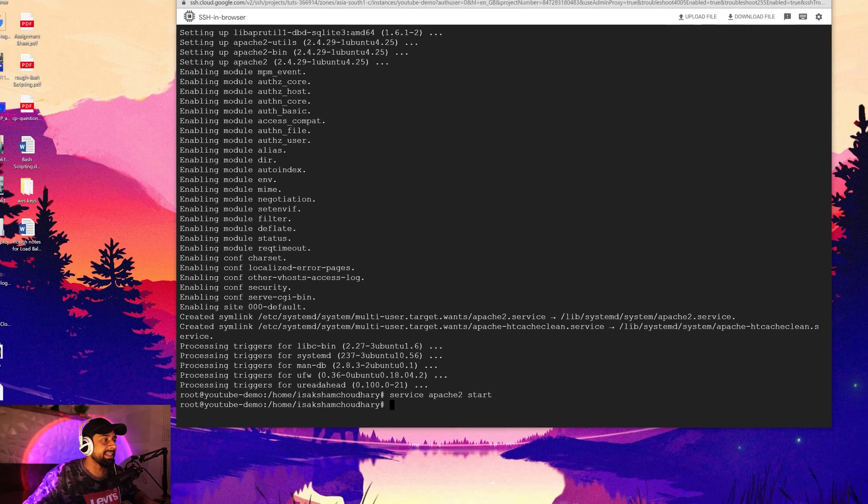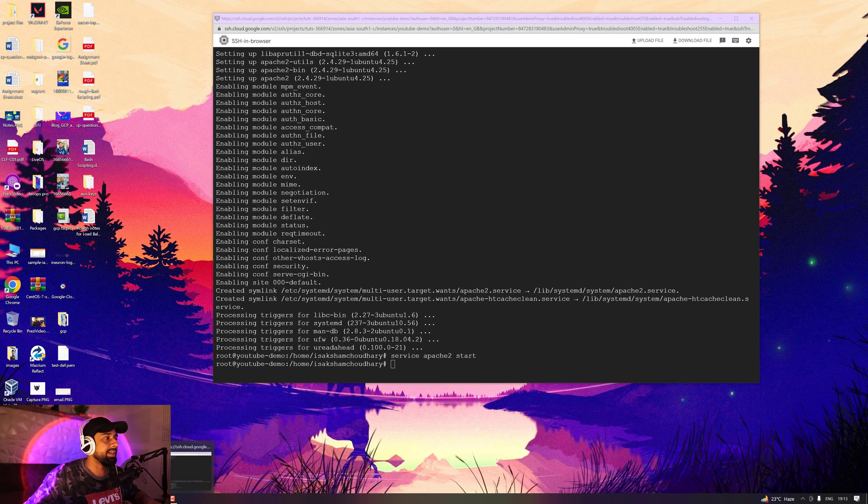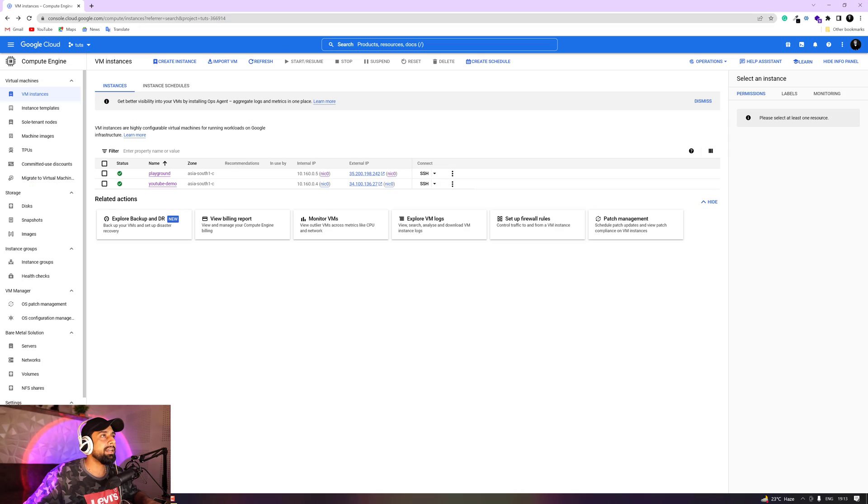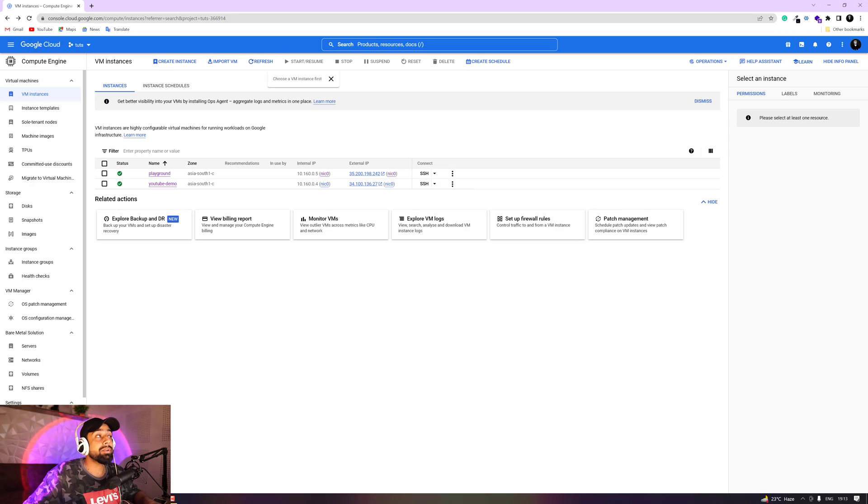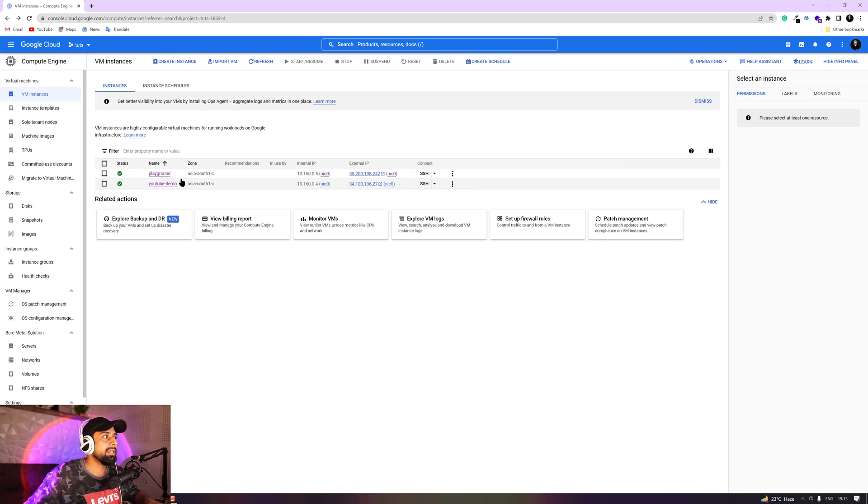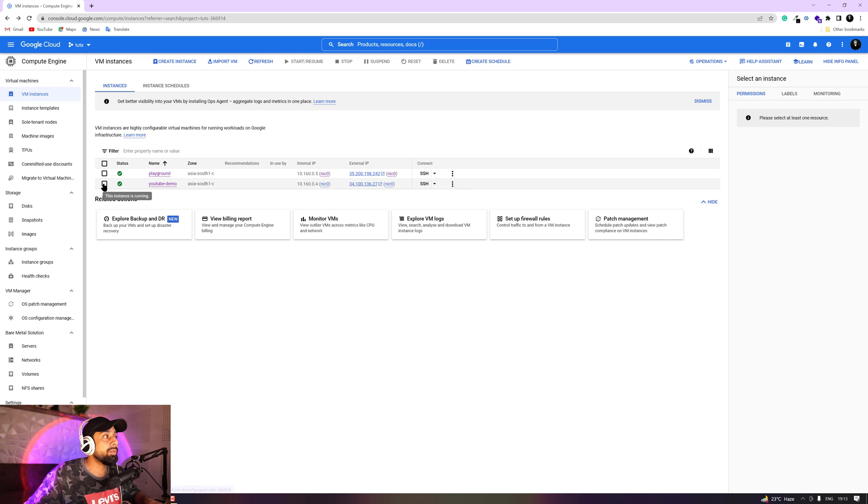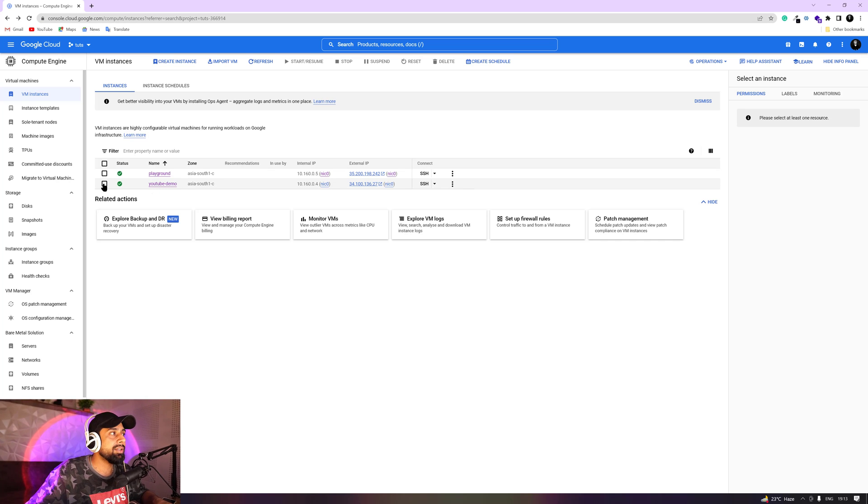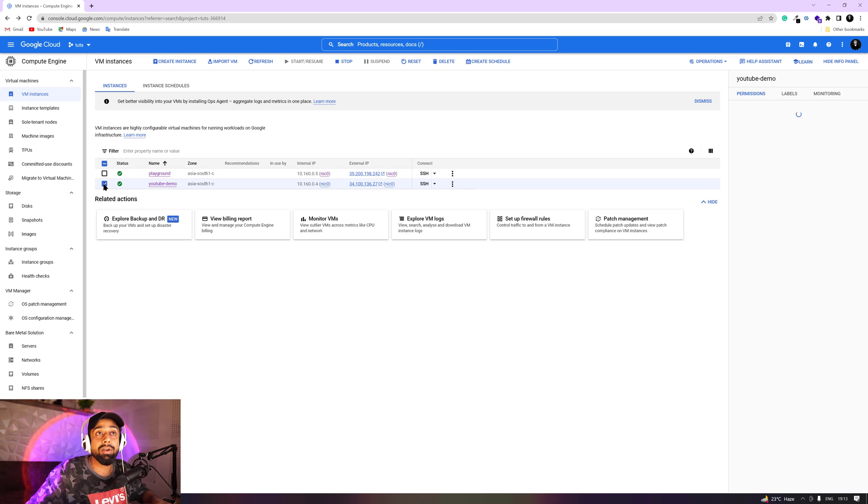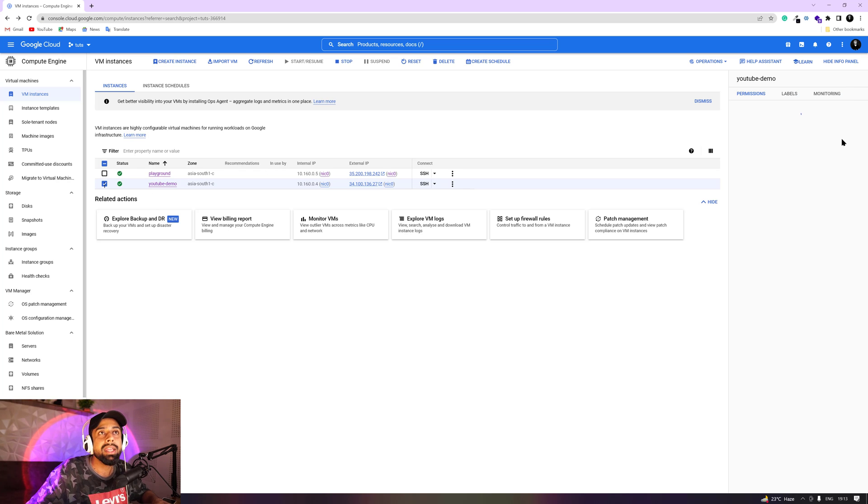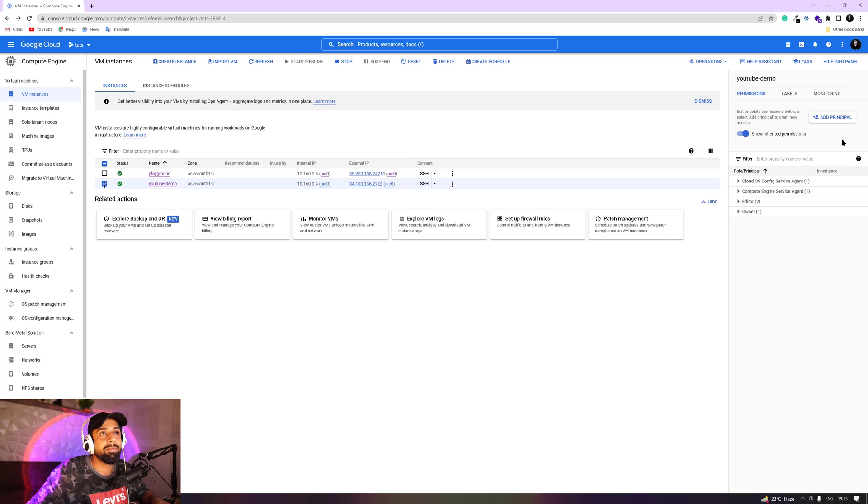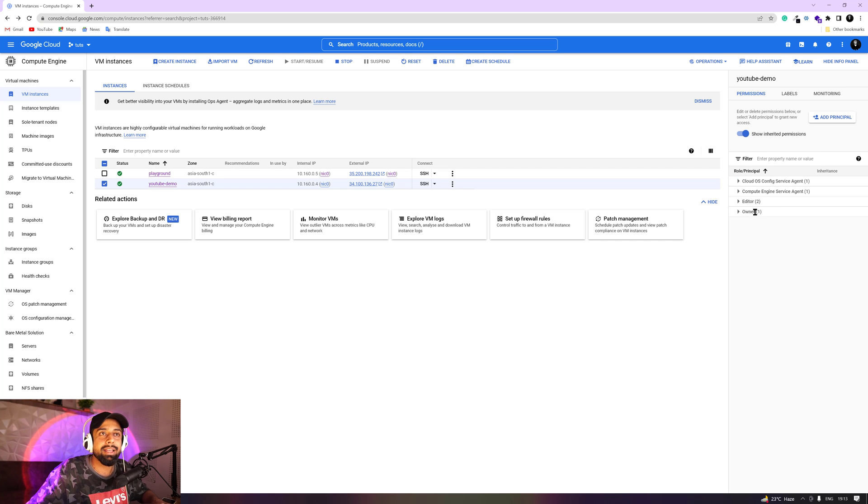Now this will start your Apache services. We can also check that we can just go ahead into our Google Cloud console. And you can see that you can select, I have two instances running over here. Right now I'm working on YouTube demo. So what you're going to do is select this instance, and you'll see the permission on the right hand side, permission labels and monitoring, which will give you some external information as well that are good to go, you can explore them later on.